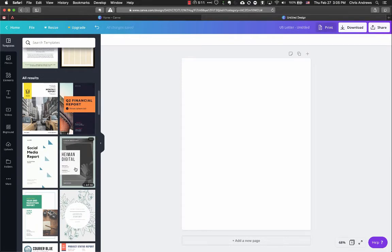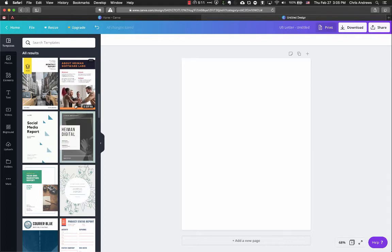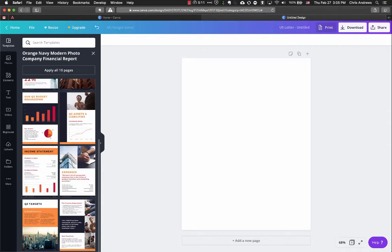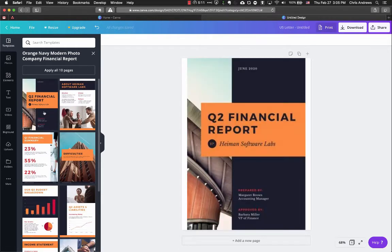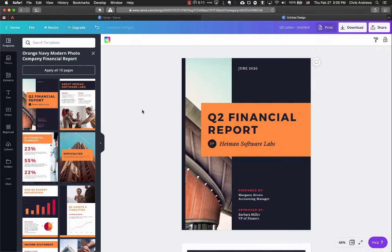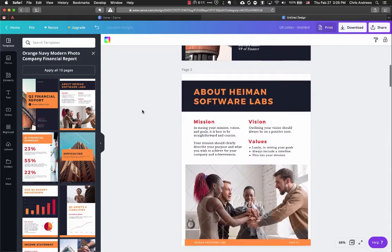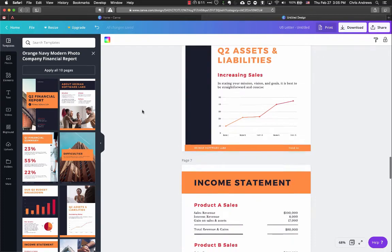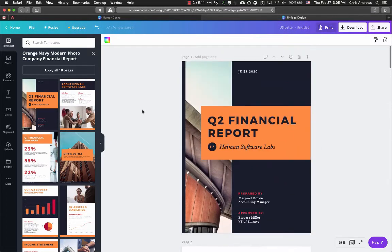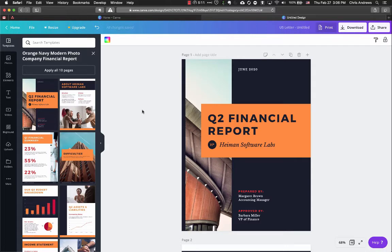I'm going to find one with a little bit more pages — I'll pick this one that has 10 pages. Clicking on it shows me each page in the template. I can click on just one page I like and it will apply it to the current page I'm looking at. Or I can click 'Apply all 10 pages' right above the template options. Every single element in here is editable — I can change images and other things.